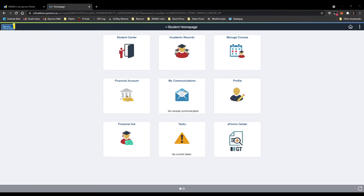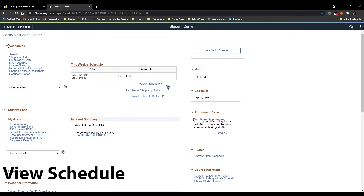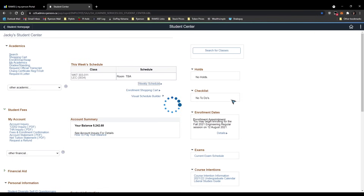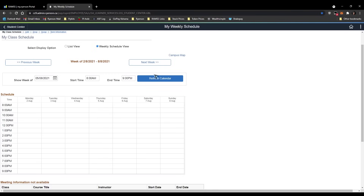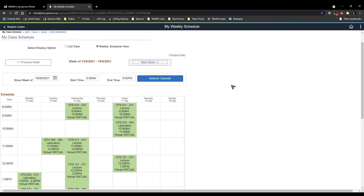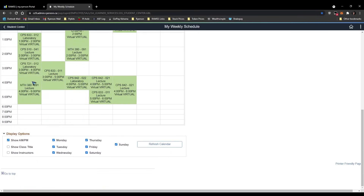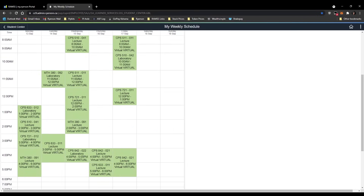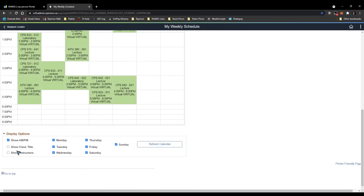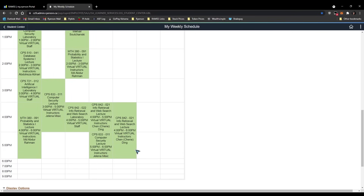Now we're going to move on to the schedule. Go back into Student Center and click the weekly schedule link. You have to navigate to the second week of September because of Labor Day, go one more week, and you should see a full schedule. If you want to see professor names, check the 'Show Instructors' checkbox, also click 'Show Class Title', then click Refresh — now you see instructor names and class names.